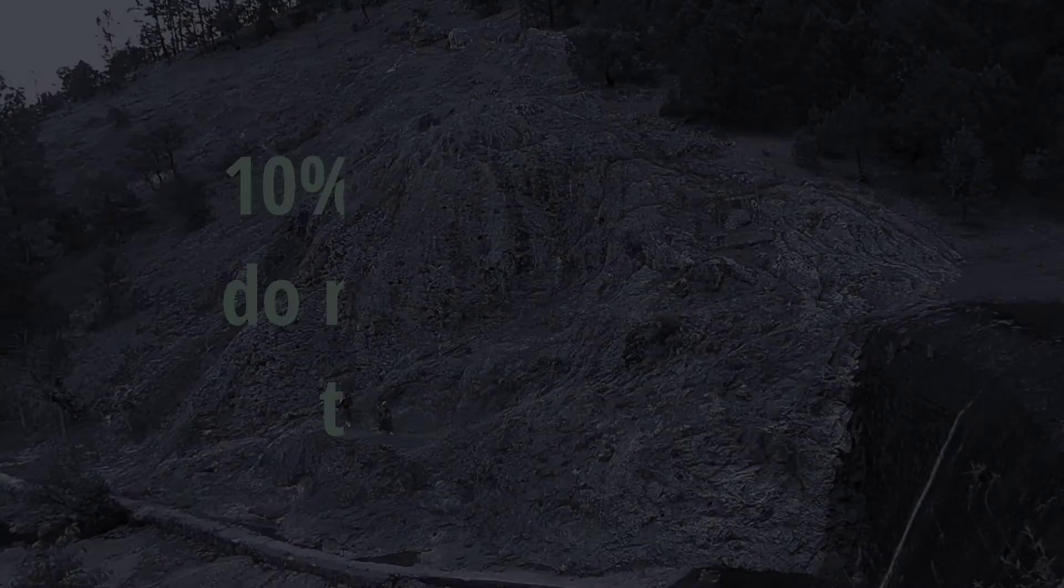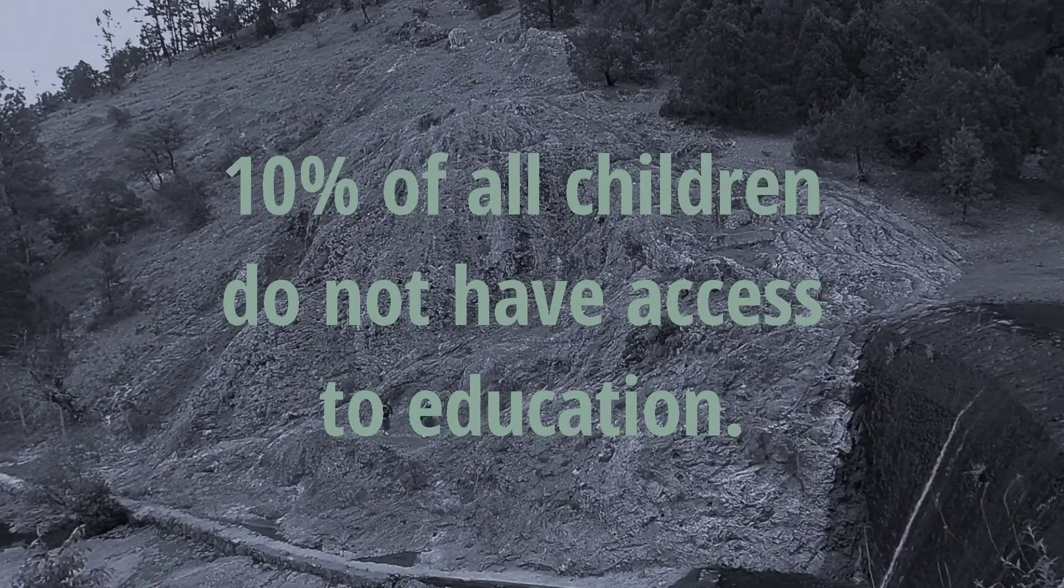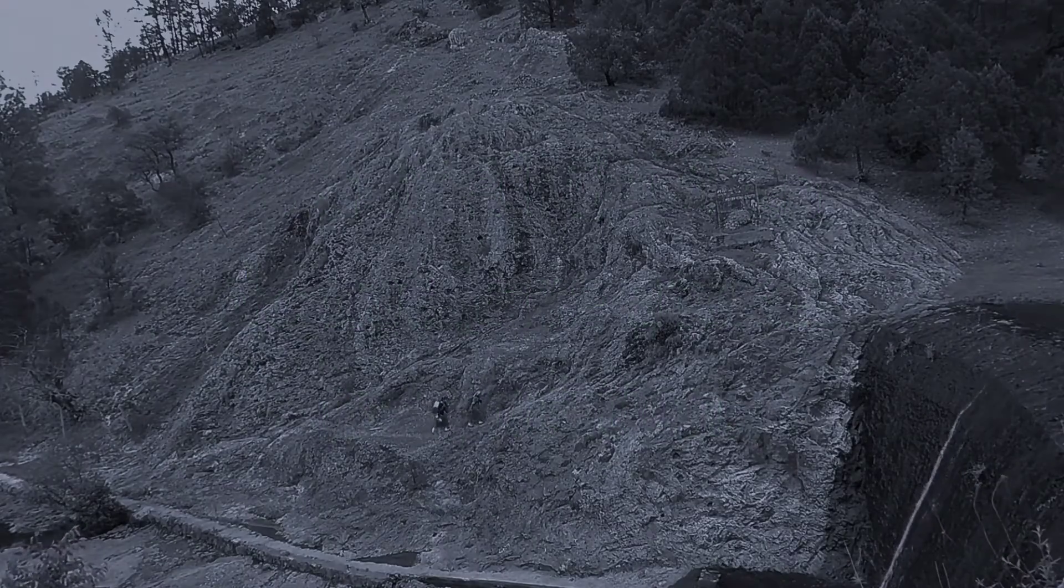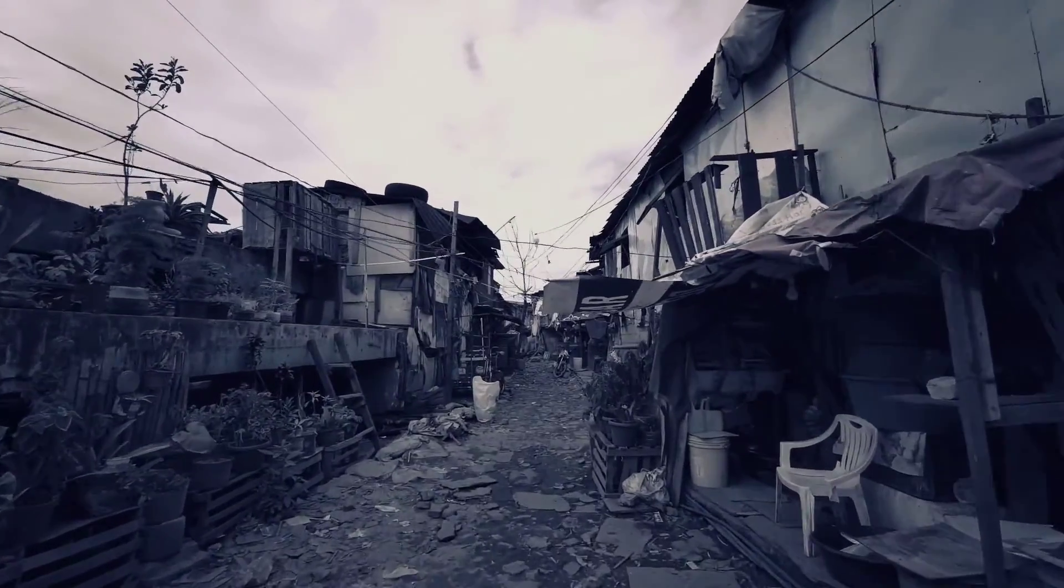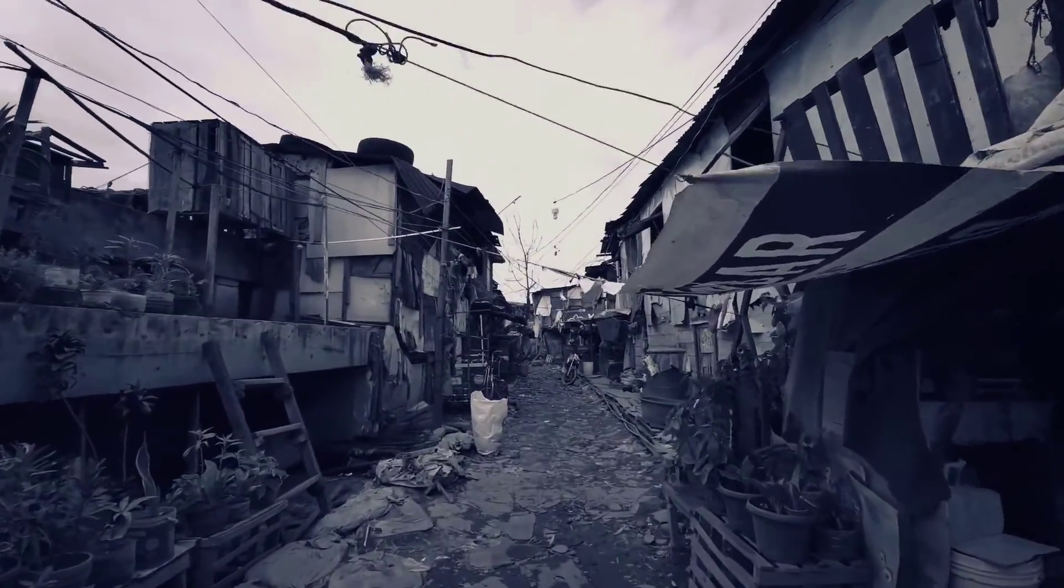Right now, about 10% of all children do not have access to education. The consequences are severe. People end up in slums or do not have a good job.